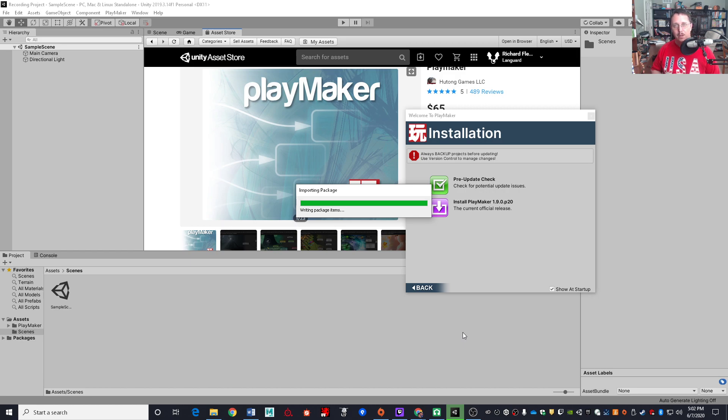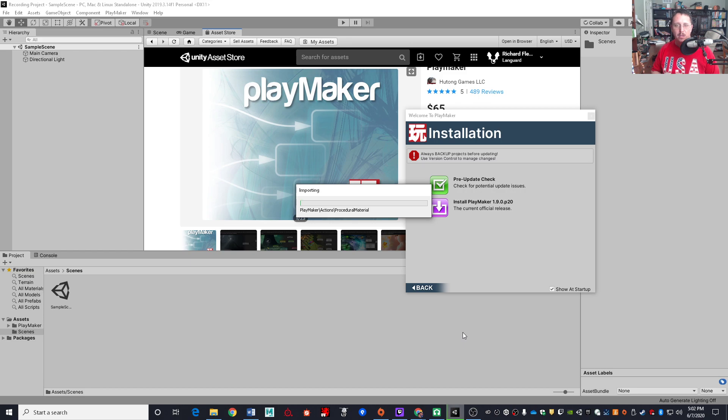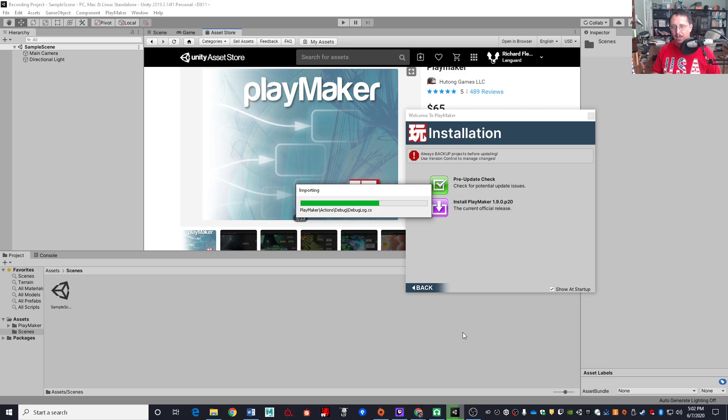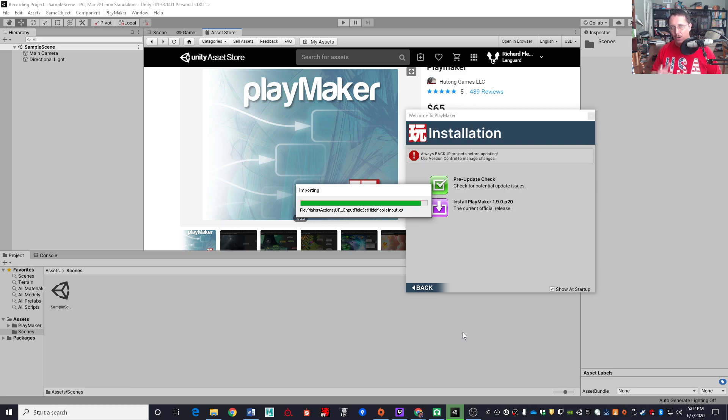Now, depending on your computer's speed, this may or may not take a bit of time. This machine's reasonably fast, so this shouldn't take too long. So just a quick couple of words about Playmaker while it's installing. Playmaker is what's called a finite state machine.